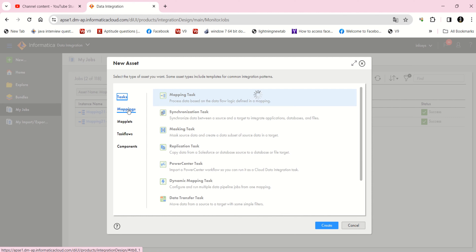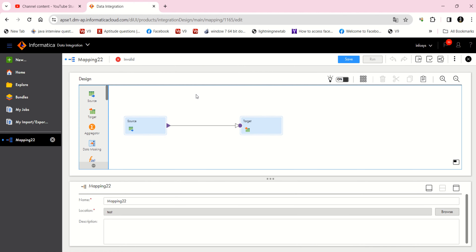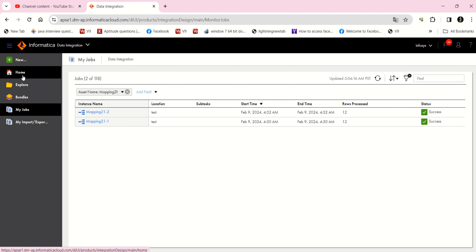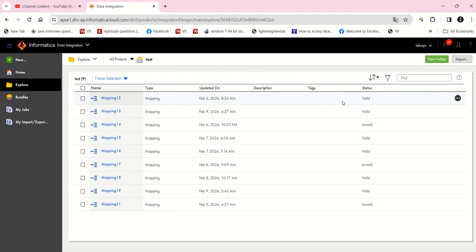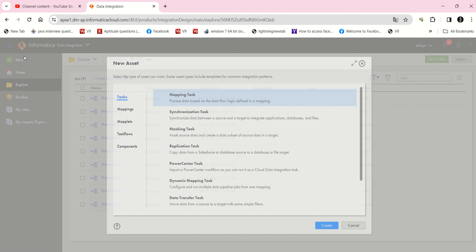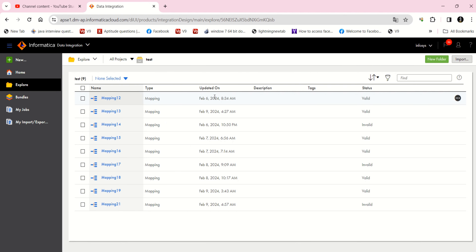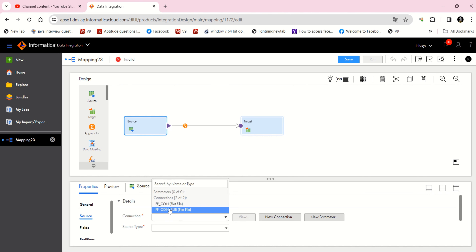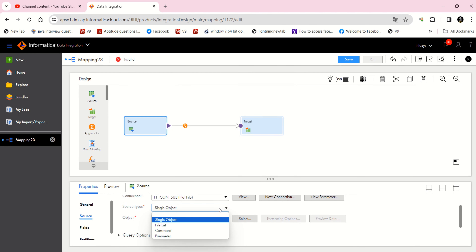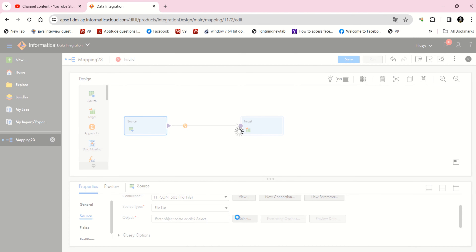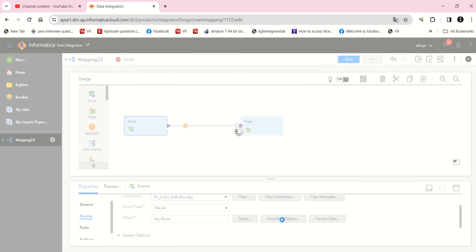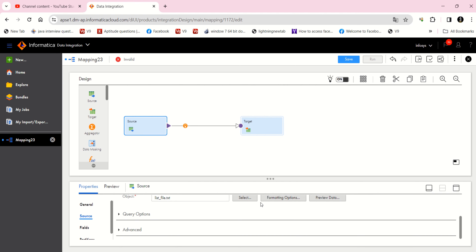Now I'm going to create a new mapping. I'm going to create this in the test folder. In the source, I'm going to set the connection as flat file — just a single connection. And in source, instead of selecting a single object, I'm going to select 'file list' so that we can provide the list file here. I'm selecting the list file shown earlier.